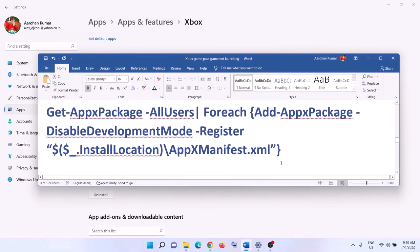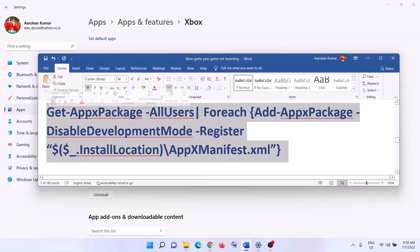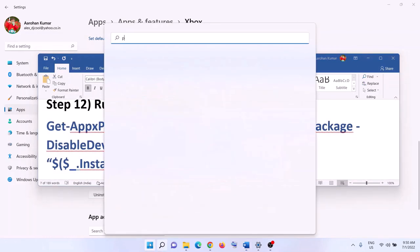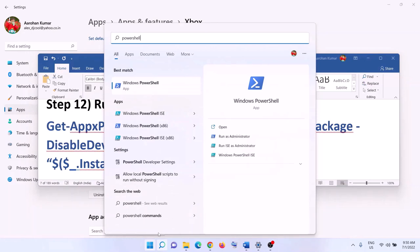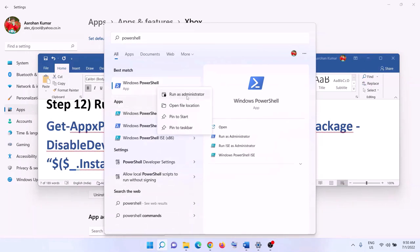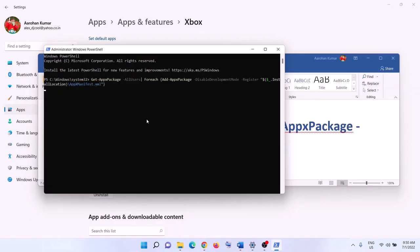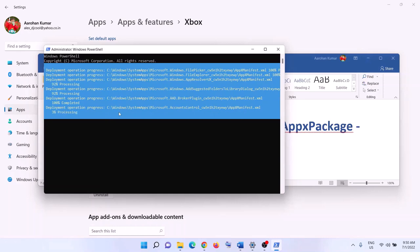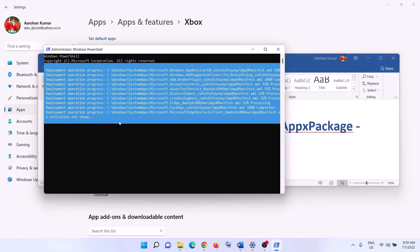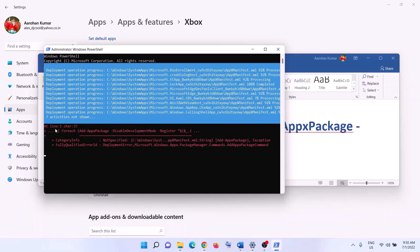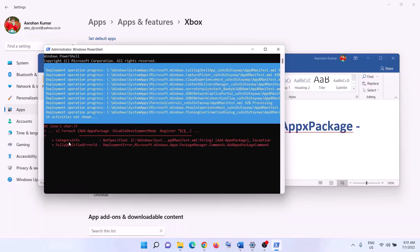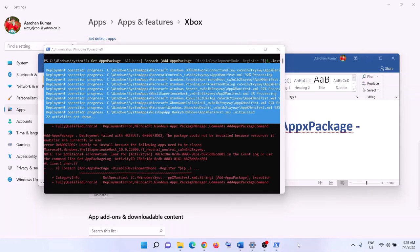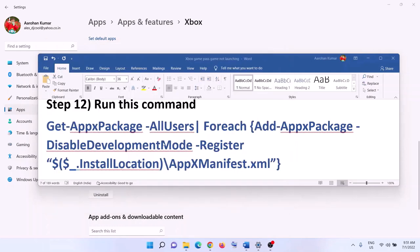The next step is to run a PowerShell command — this command is provided in the video description. Copy the command, type 'PowerShell' in the Windows search box, right-click on Windows PowerShell, and click 'Run as administrator'. Click yes to allow. Paste the command and hit Enter. Let the process complete — it may take some time. If you see any errors in red, just ignore them. Once done, close the window and launch the game.